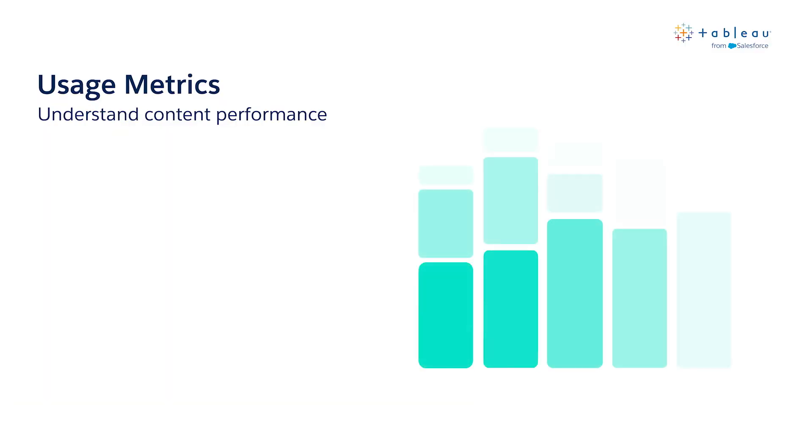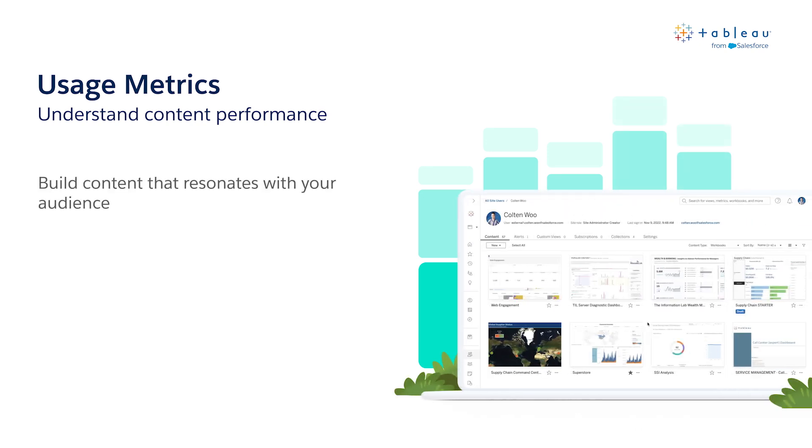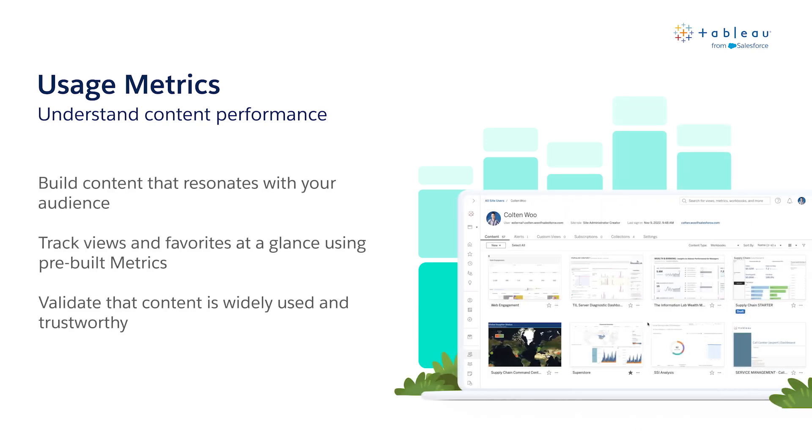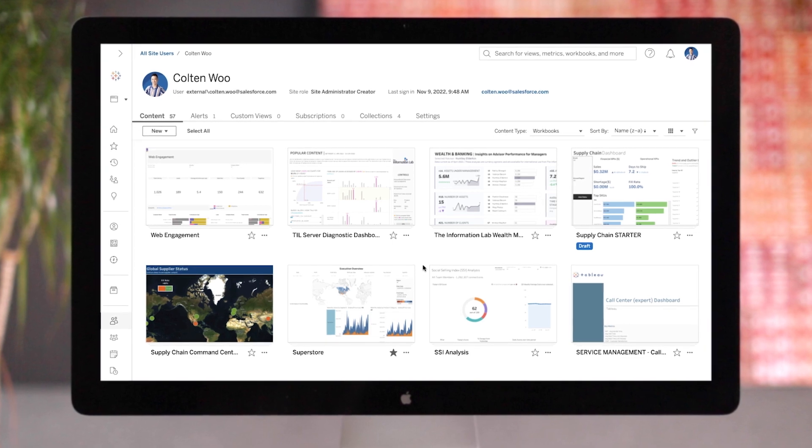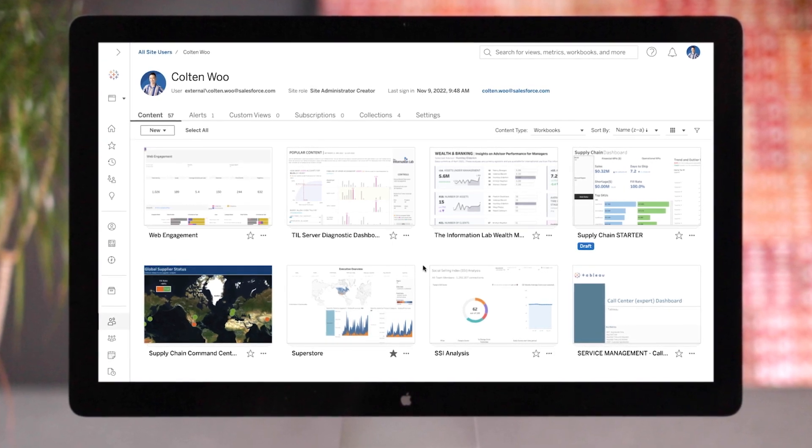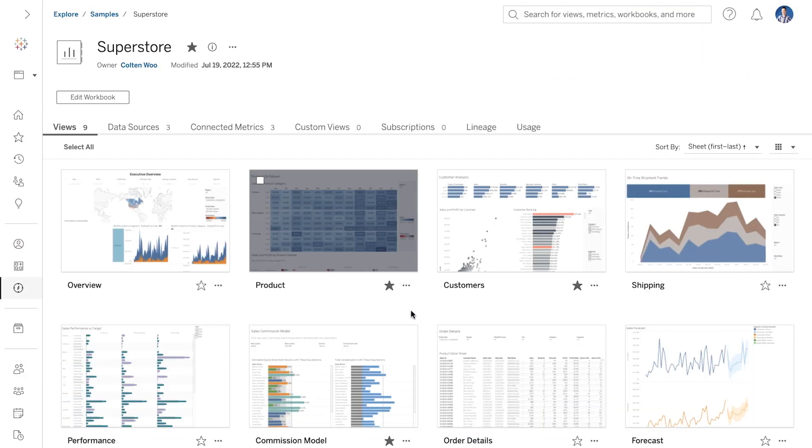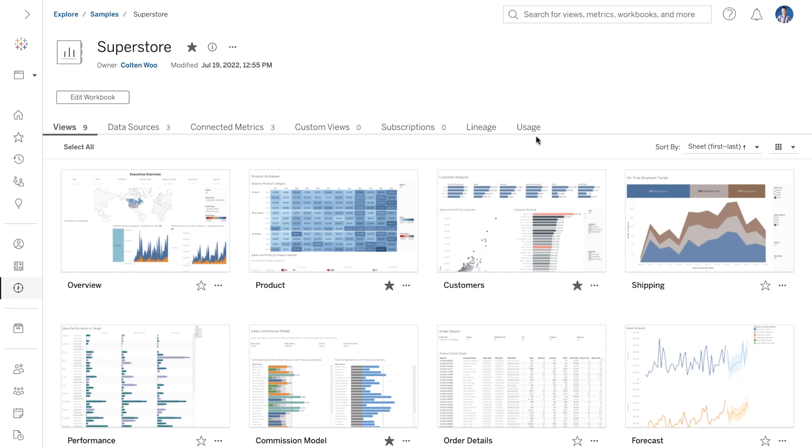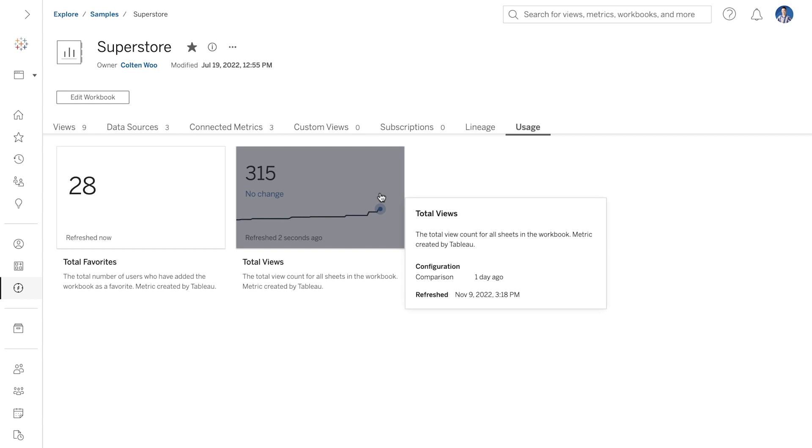As members of the DataFam, we all know the importance of making data-backed decisions. With usage metrics, analysts now have the insights they need to understand and make decisions about content performance. Total views and favorites are displayed as metrics in the new usage tab. Analysts now have a feedback loop so they can see what works for their audience and what's not. Using these insights, analysts can learn how to make better and more impactful content.